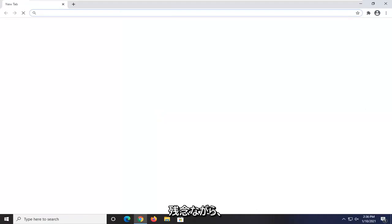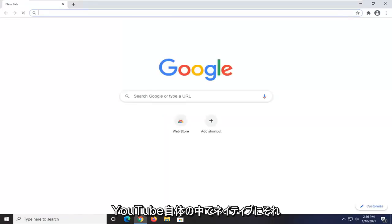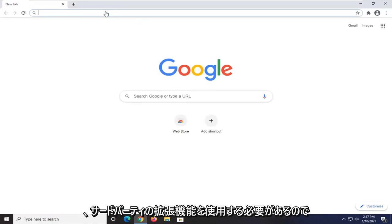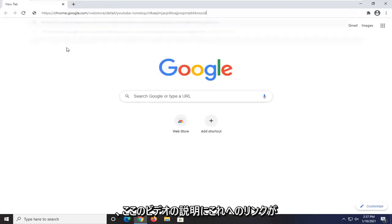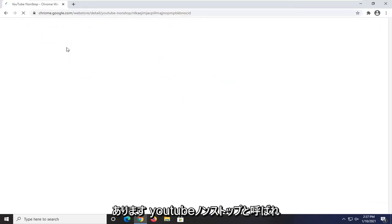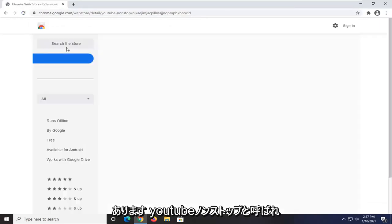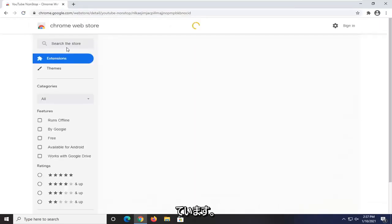Unfortunately, there's no way natively within YouTube itself to turn that off that I'm aware of. So you would have to use a third-party extension. So I'm going to have a link to this in the description of the video here. And again, it's called YouTube NonStop.